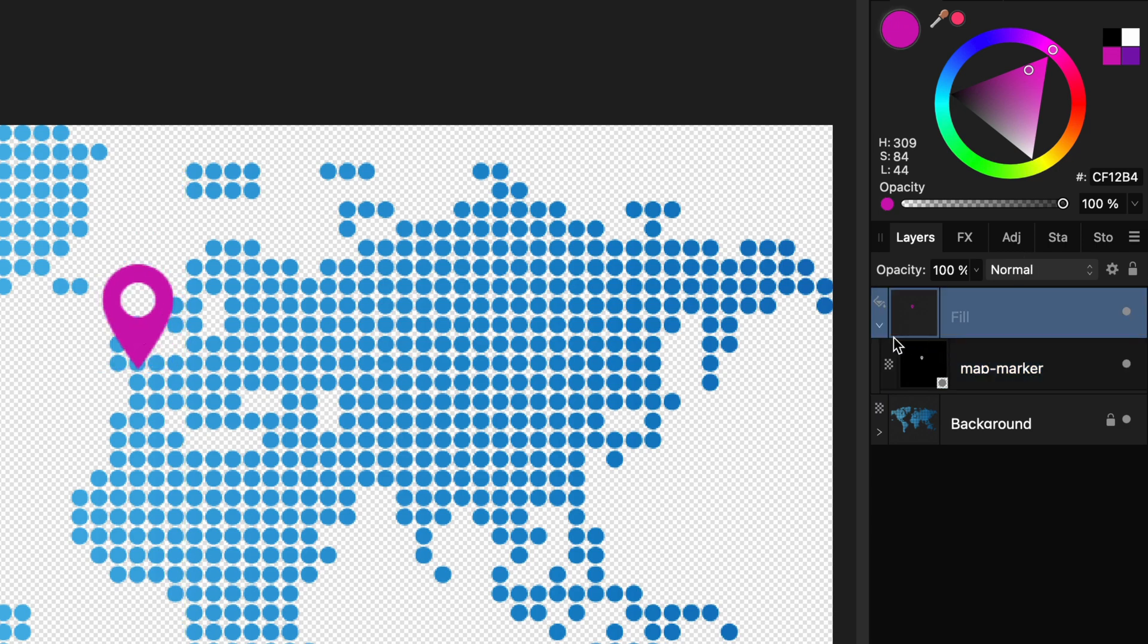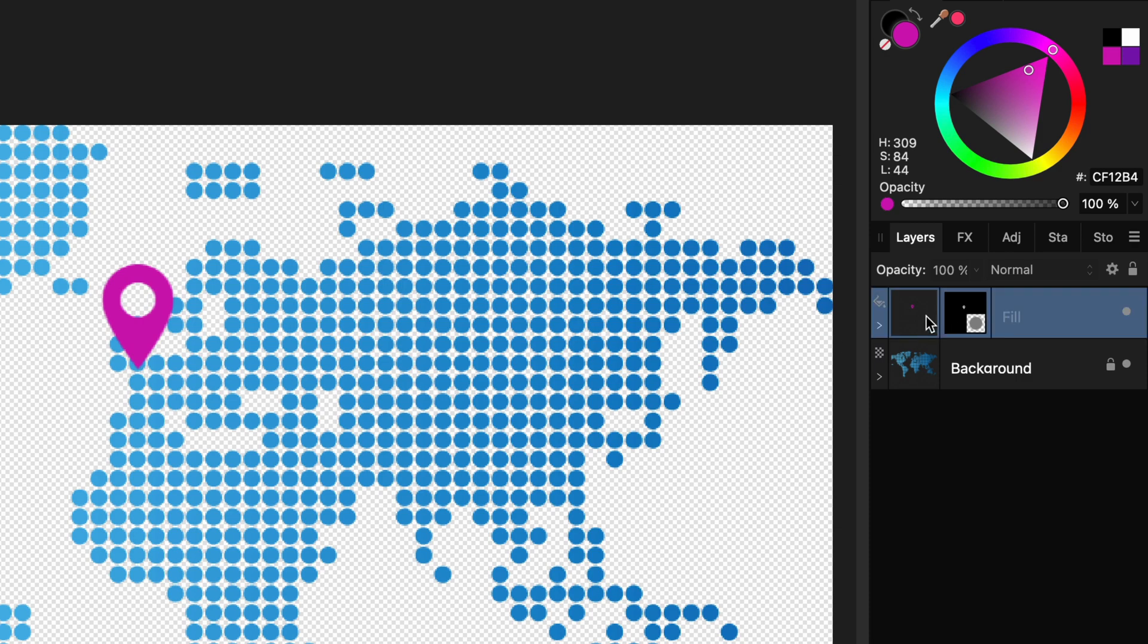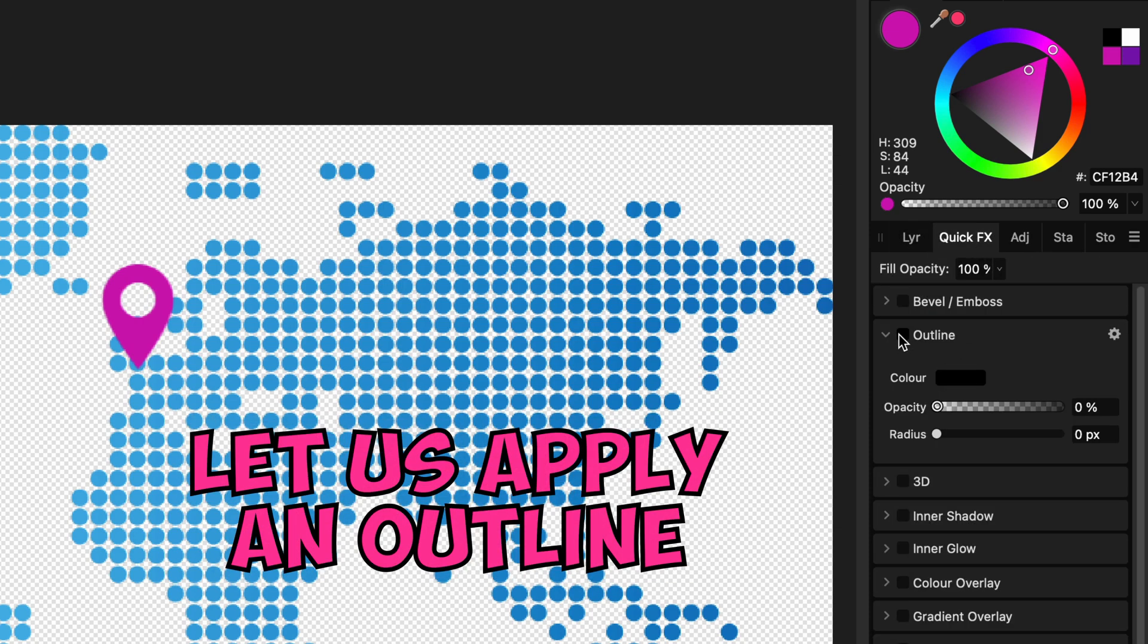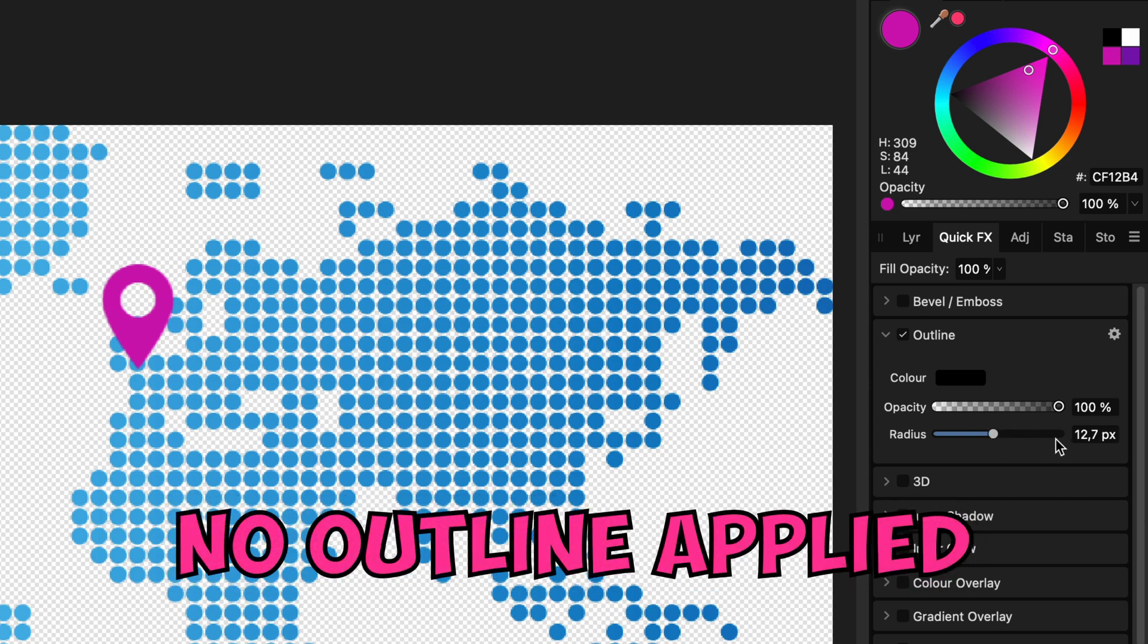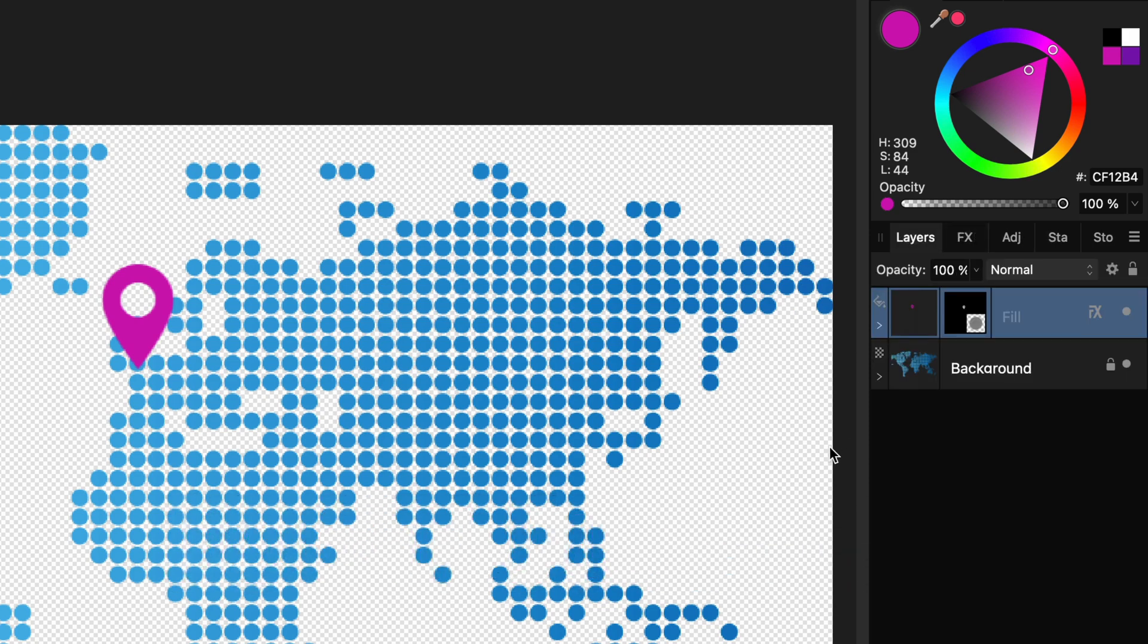The biggest problem with this method though are the effects. When I open the effects panel and quickly apply a border notice how nothing is being applied. This is because the effect is being applied to a fill layer. The problem with fill layers is that the effects don't work on them.